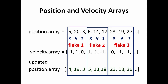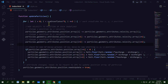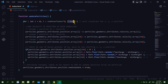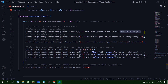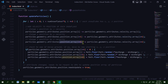In the 'updateParticles' function I loop through every index in the position and velocity arrays — that's number of snowflakes times 3 — stepping by 3 each time since each snowflake occupies three values. For the X position I subtract position[i] by velocity[i]. For Y I use position[i+1] minus velocity[i+1]. For Z I use position[i+2] minus velocity[i+2], giving the new Z position.